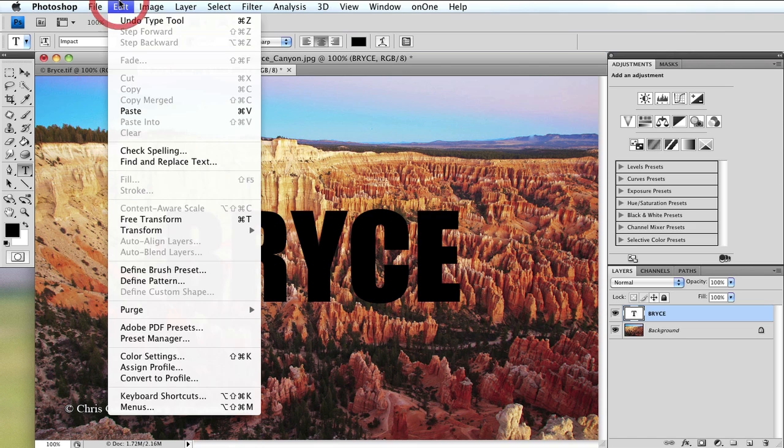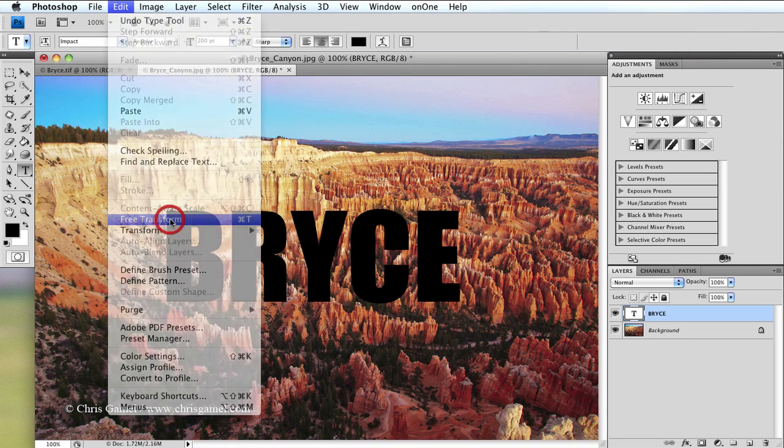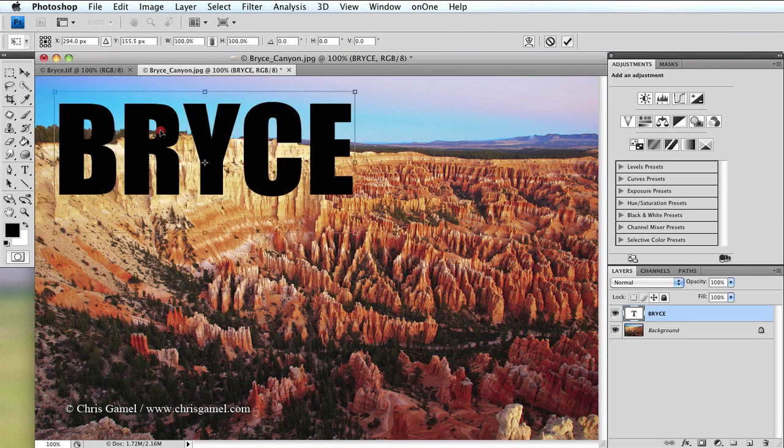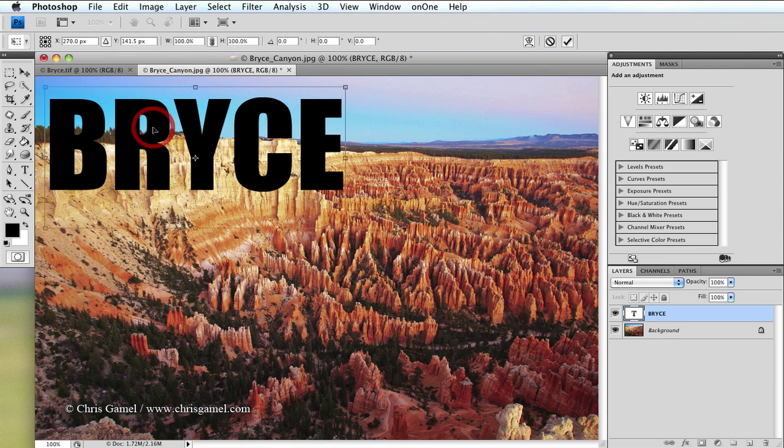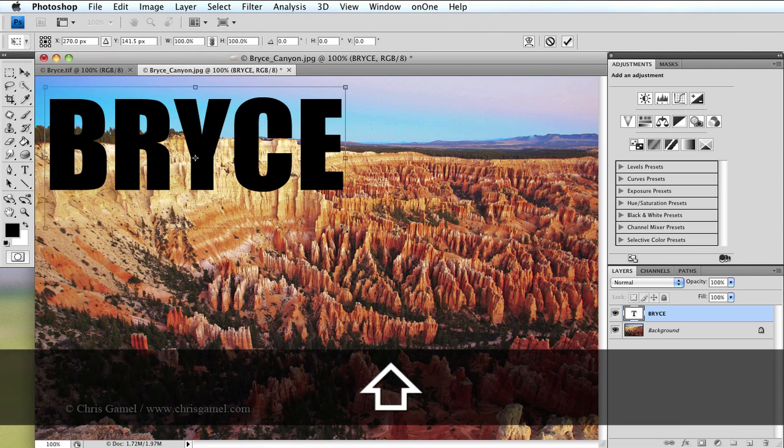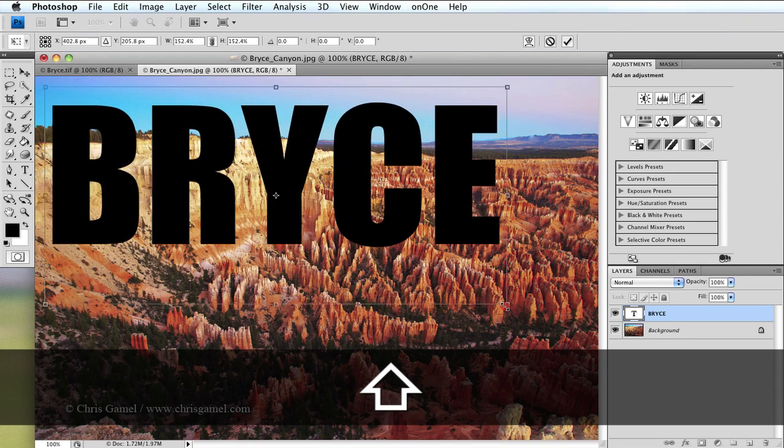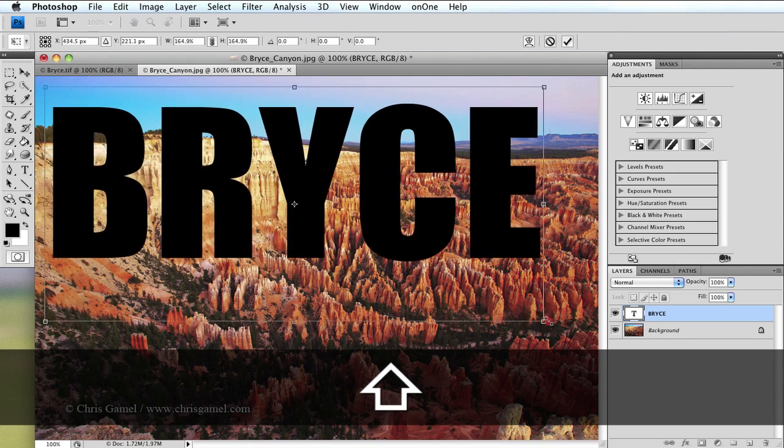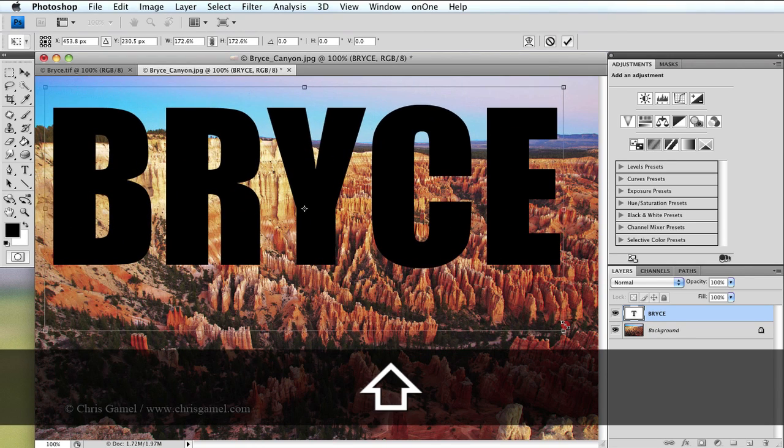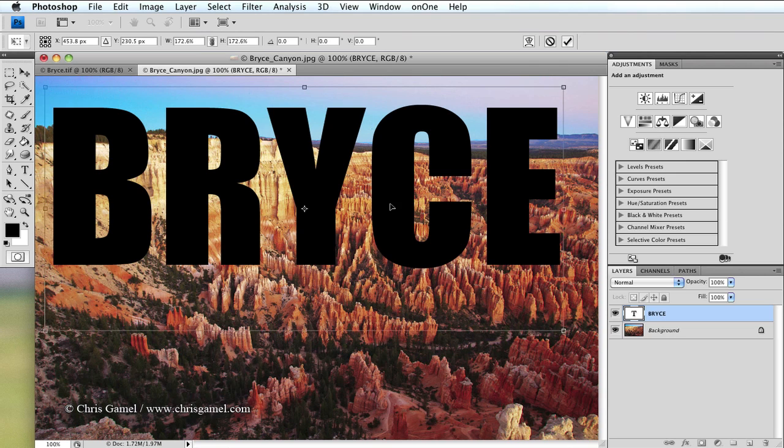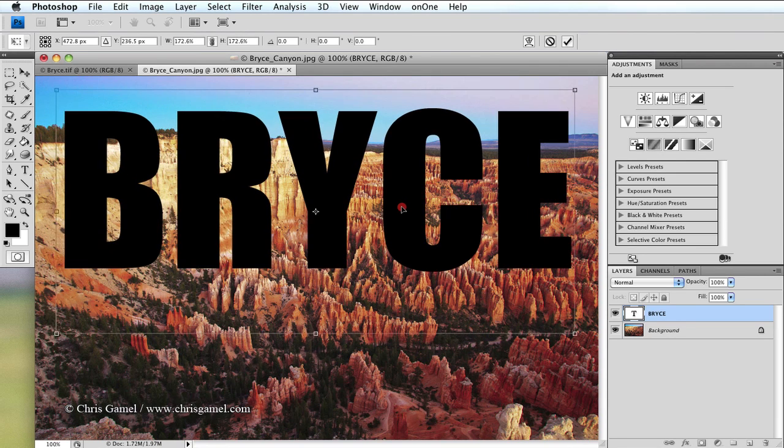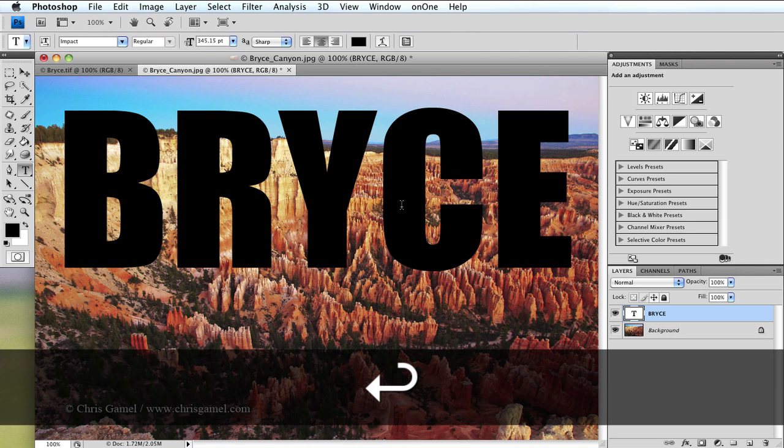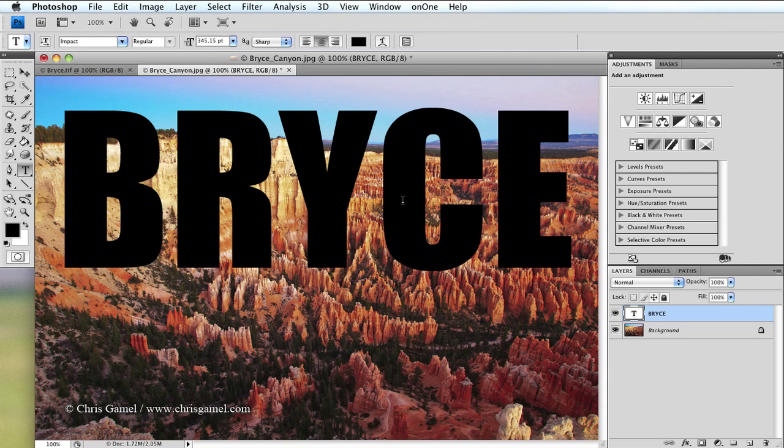Free transform is accessed by going to Edit, Free Transform, and the free transform box appears around my word. Now I'm going to drag it up to the corner, hold down shift, and drag one of the corners of the boxes. You can see I resize the text. Resize it however much you want and you can roughly place it where you need it. Once you're happy with the placement, hit return. That gets rid of the free transform box.